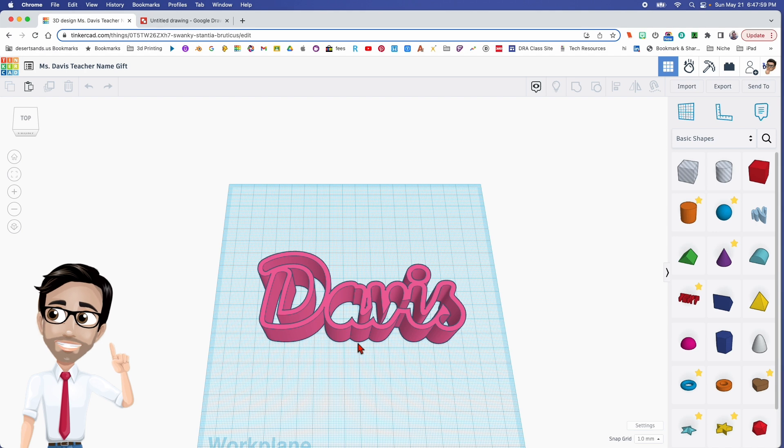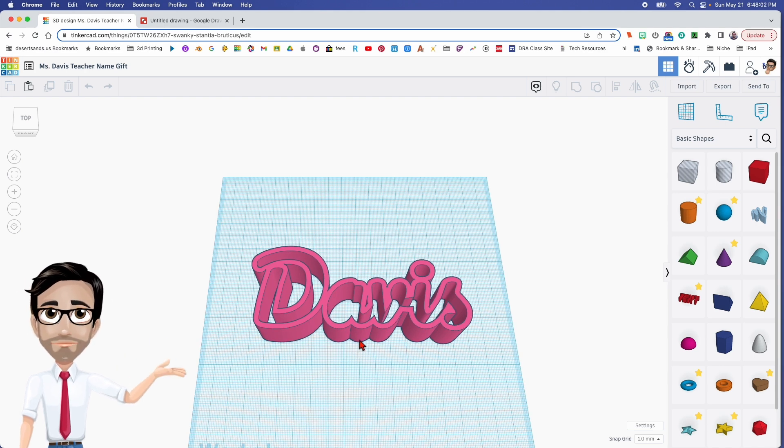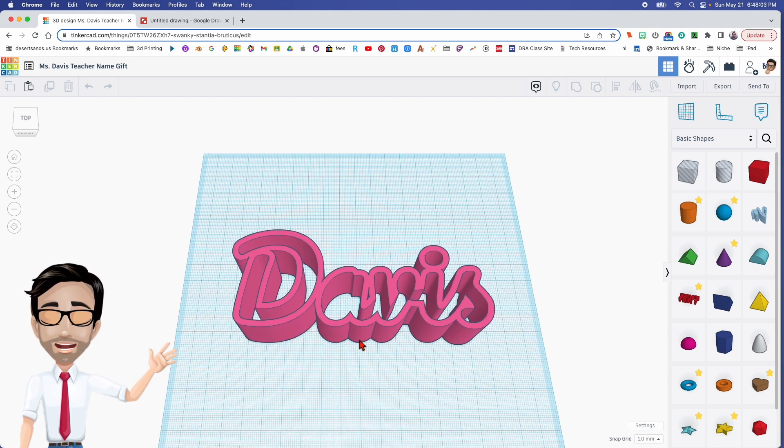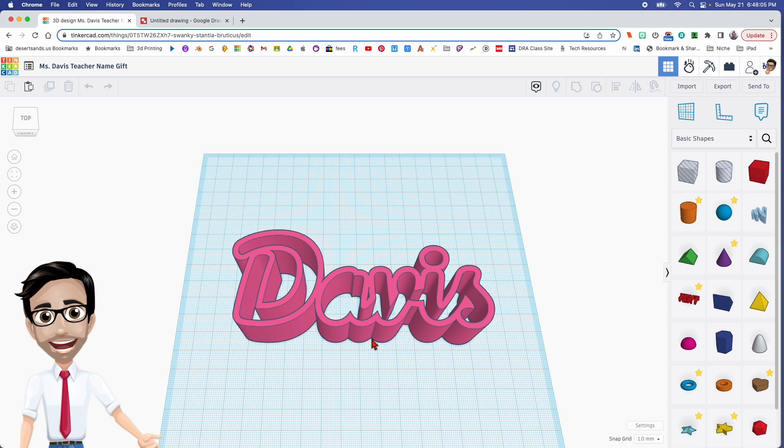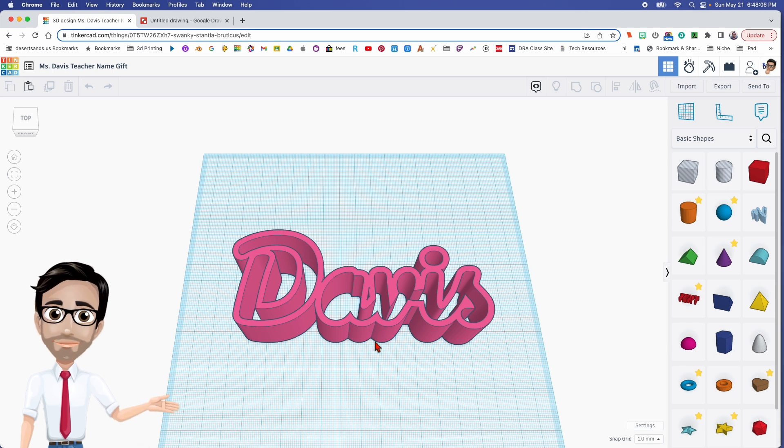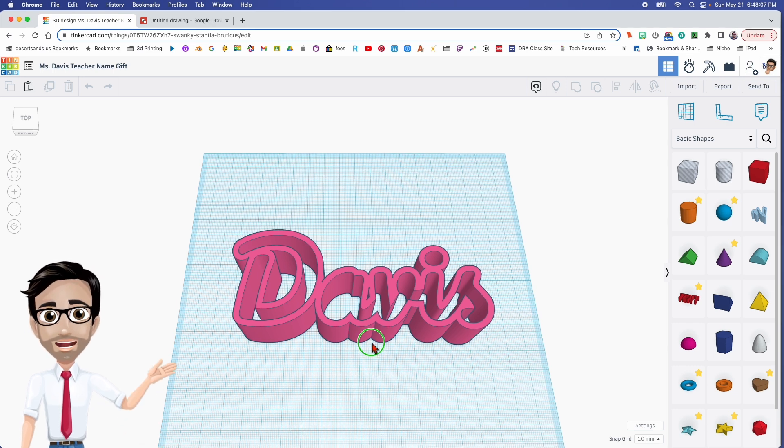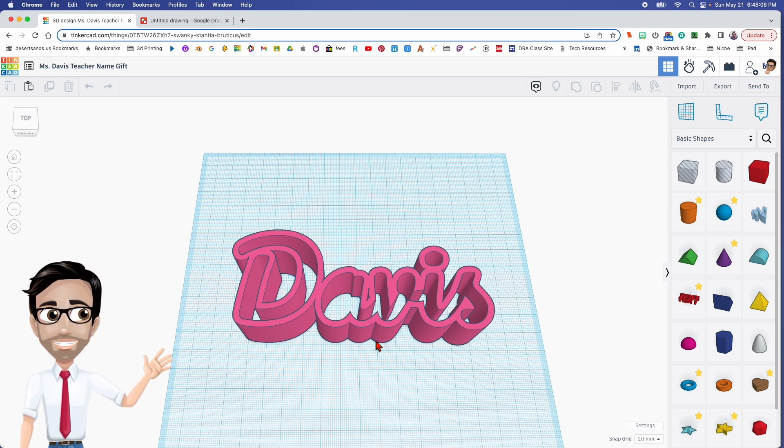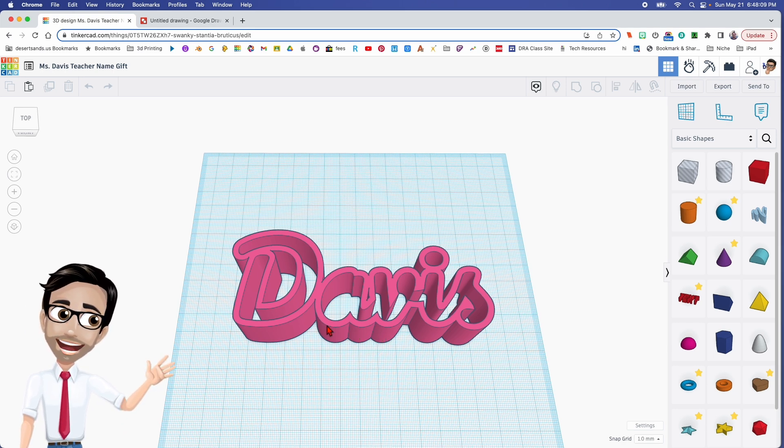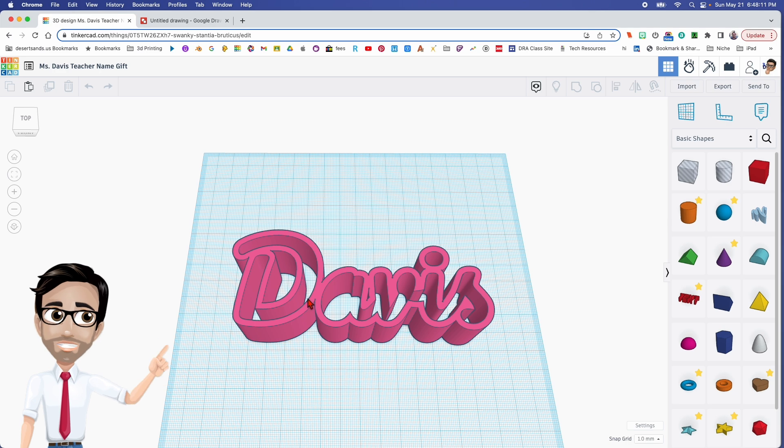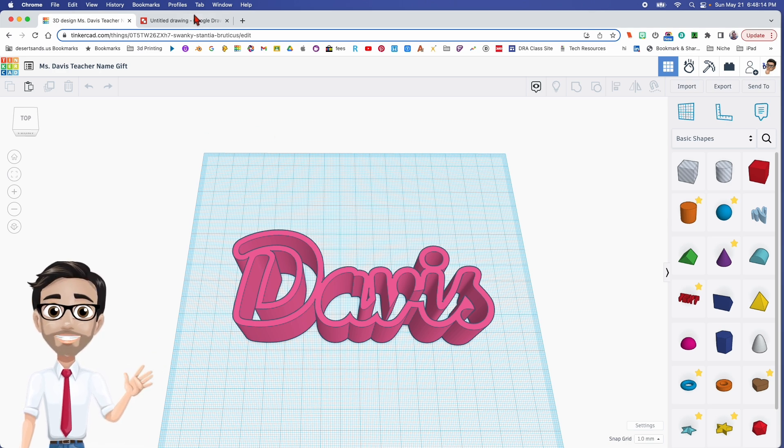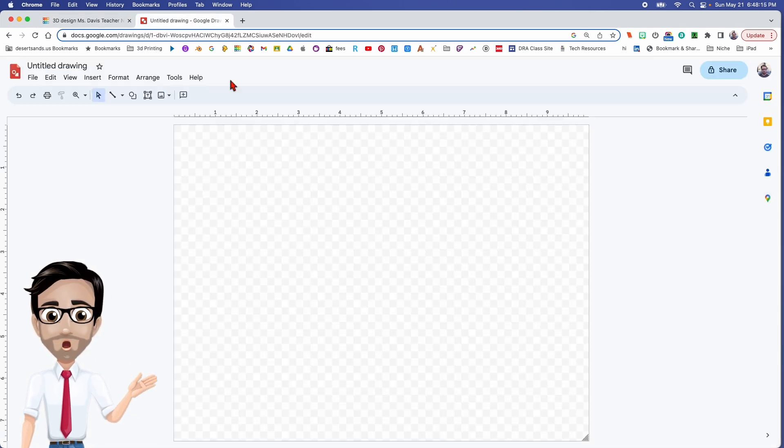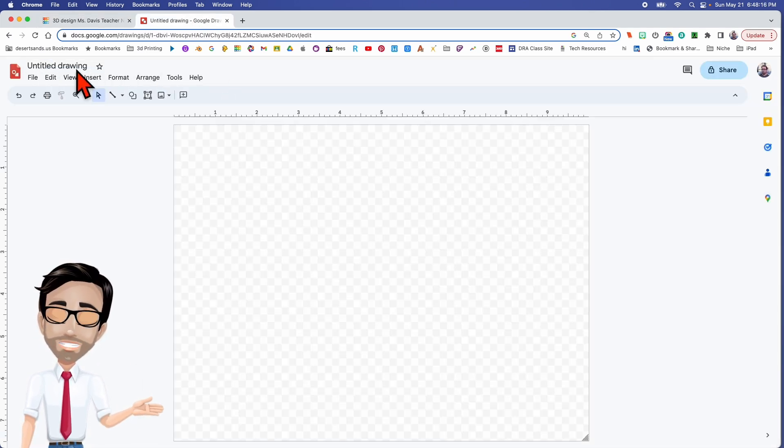I wasn't going to make one until a teacher friend of mine said hey, I would love one of those. I thought okay fine, I'll give it a try and I figured it out accidentally. So we're going to start off with Google Drawings.